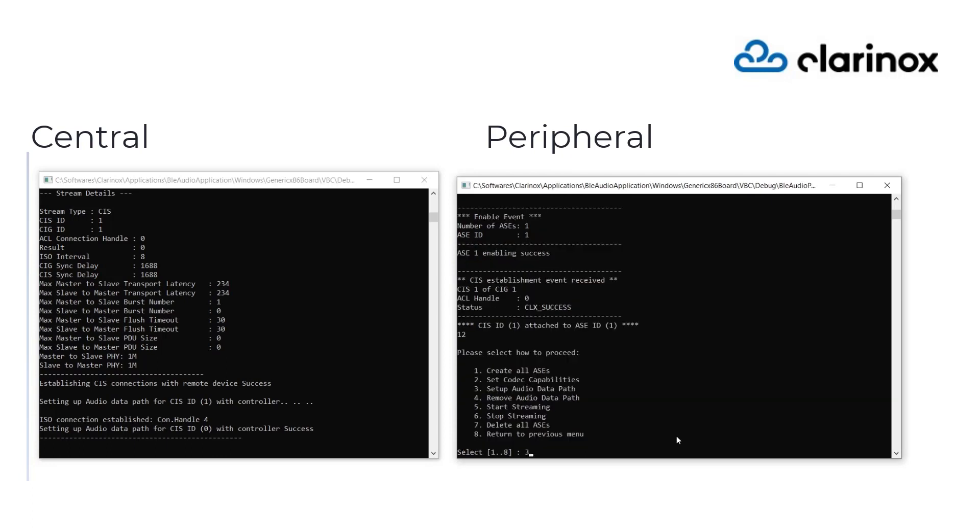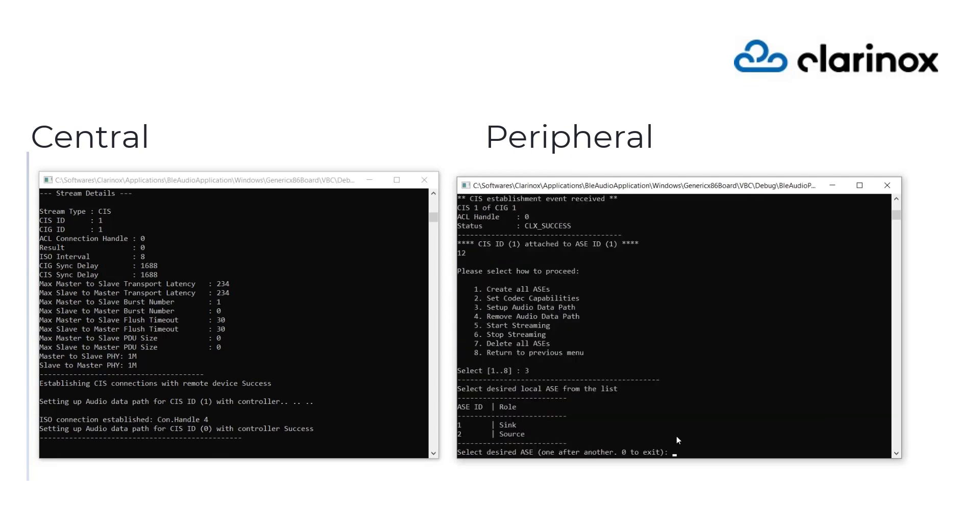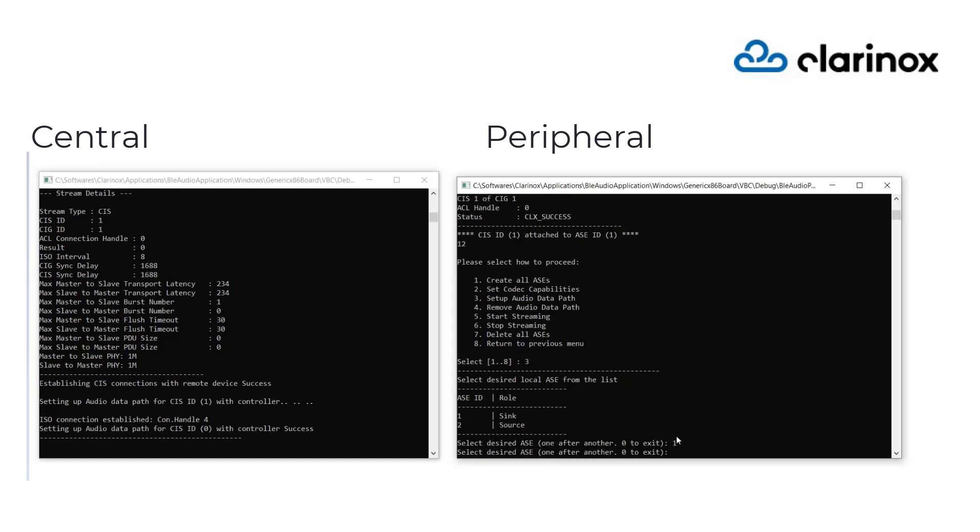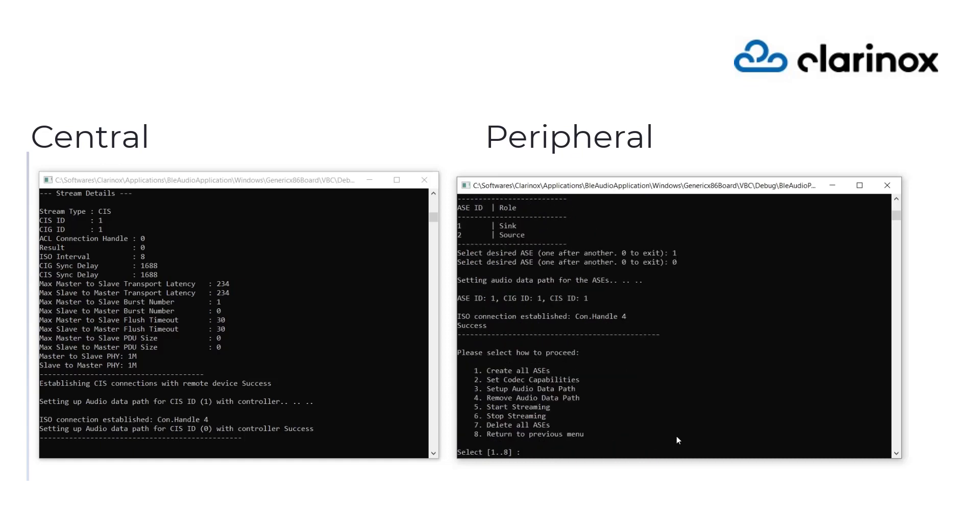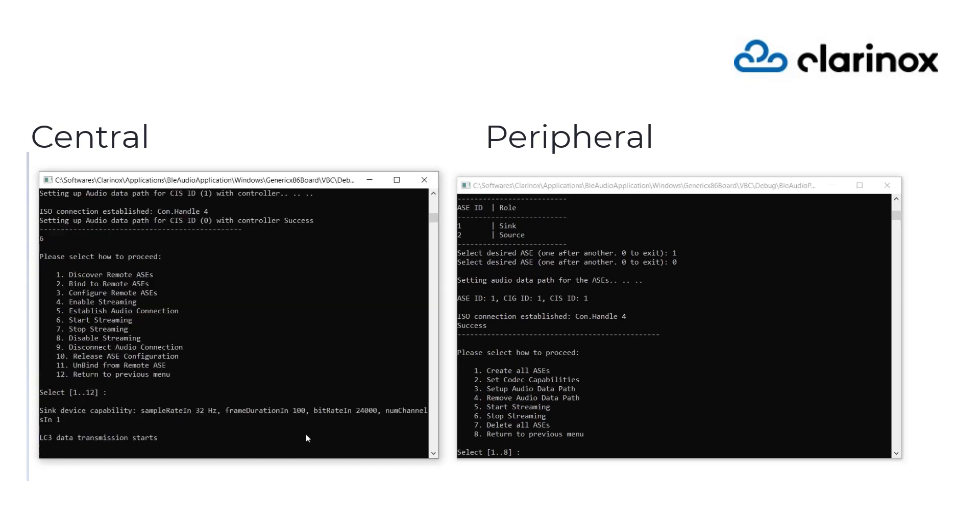Let us start encoding the audio data with the Low Complexity Communication Codec LC3 and start transmitting. The audio data is now being transmitted from the central source ASE device to the peripheral sync ASE device. The peripheral application decodes all the received encoded audio data and plays the stream.